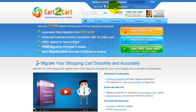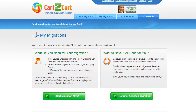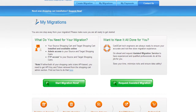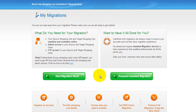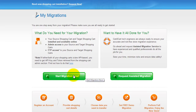Go ahead and log into your Cart2Cart account right on the Cart2Cart website. You can choose between two options: if you would like to perform migration on your own, click Start Migration Now. If you'd like to get assistance from the Cart2Cart team, then request Assistive Migration. This video tutorial will show you how to perform migration on your own.